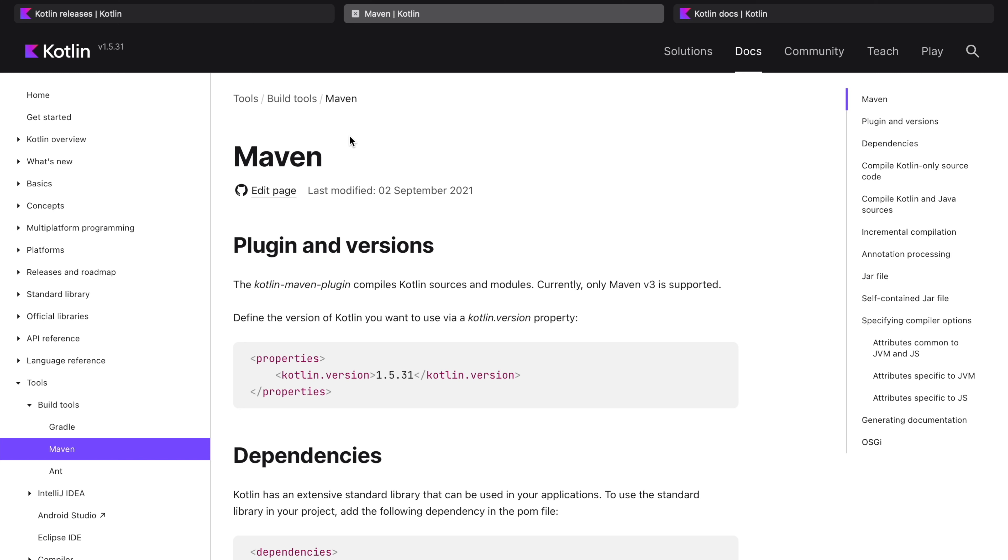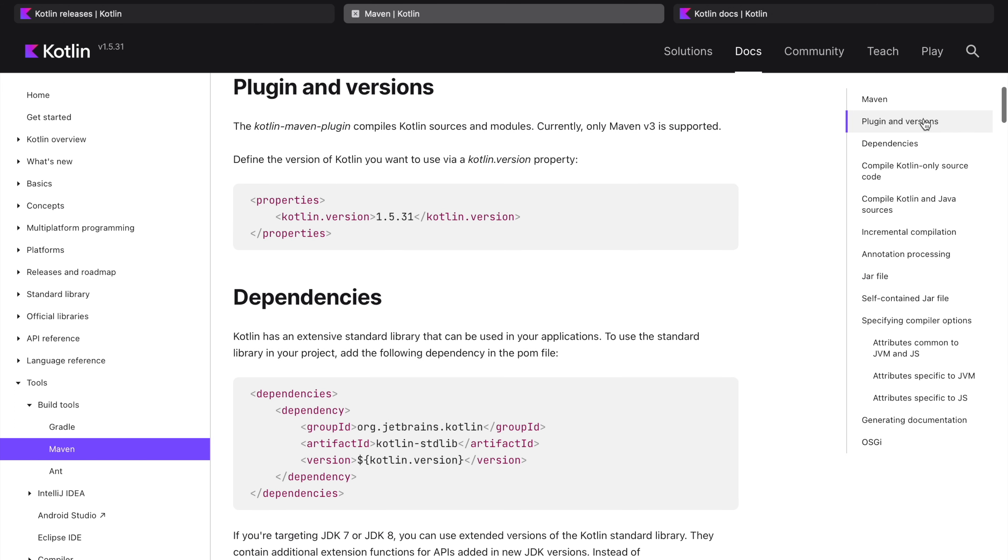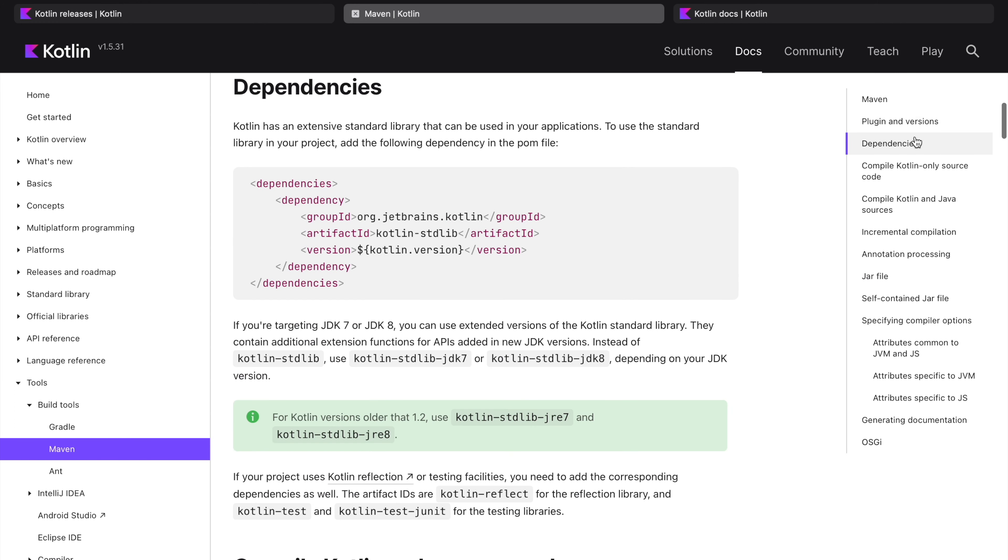It tells about the plugin versions which you may want to use and it talks about the dependencies like Kotlin stdlib. We need it, we need to package it when we deliver our Kotlin application.